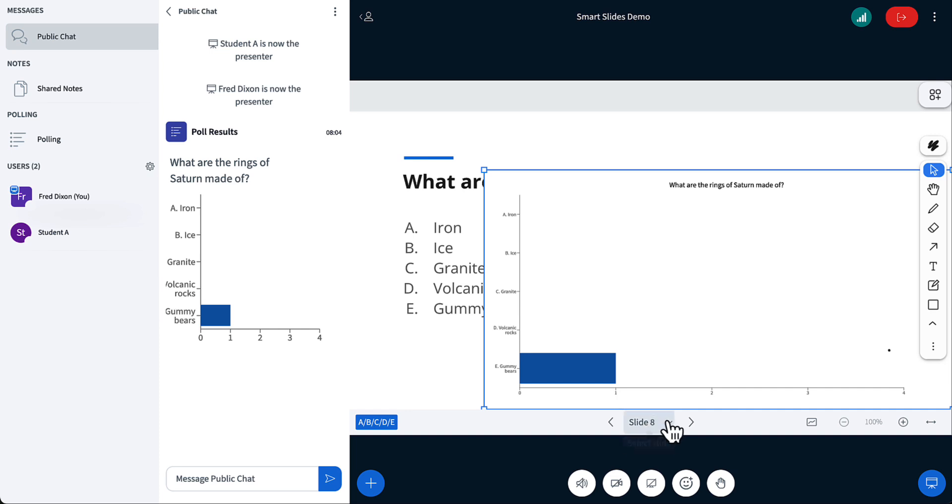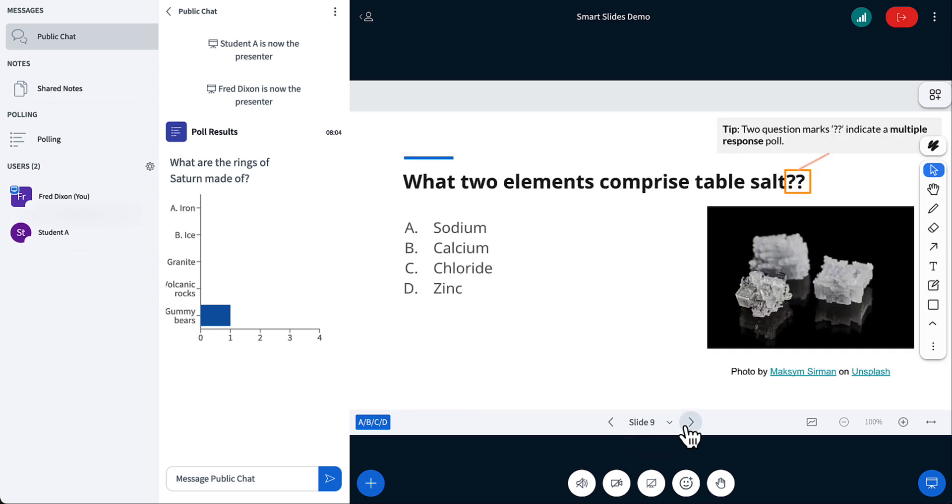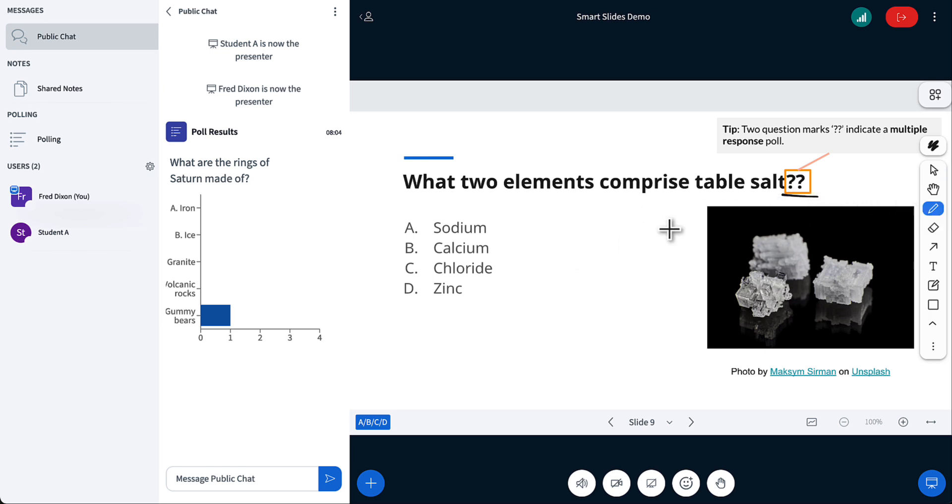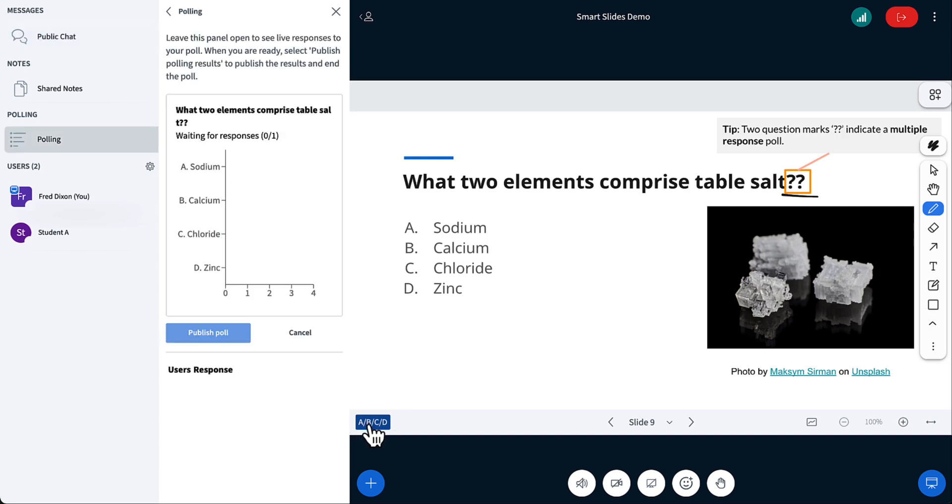Let's do some other examples. You can do multiple response polls. So in this case, what two elements comprise table salt. The way you tell BigBlueButton, I want a multiple response is just put two question marks at the top.